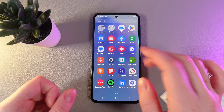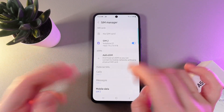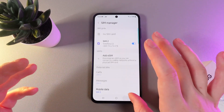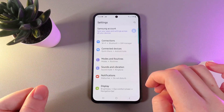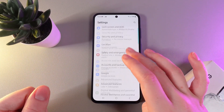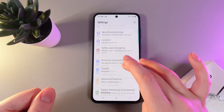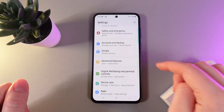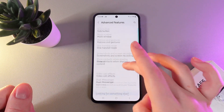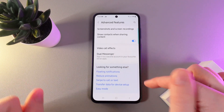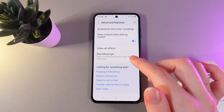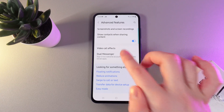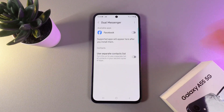As a first step we need to open Settings and then go to the tab named Advanced Features. Click on it and scroll down until you find the feature named Dual Messenger.